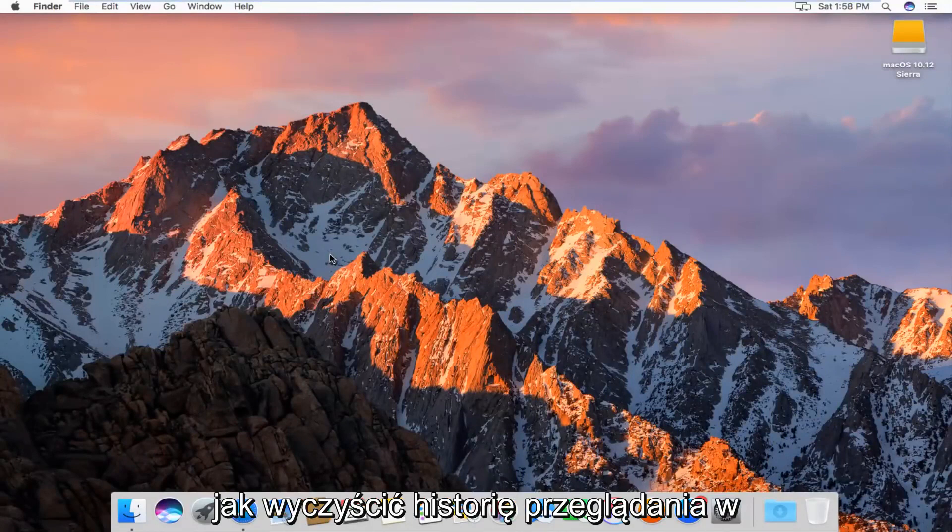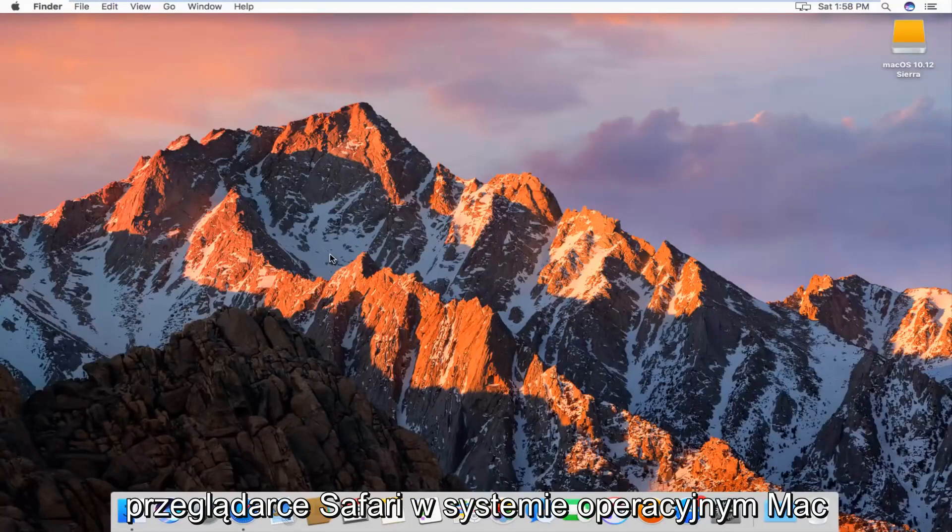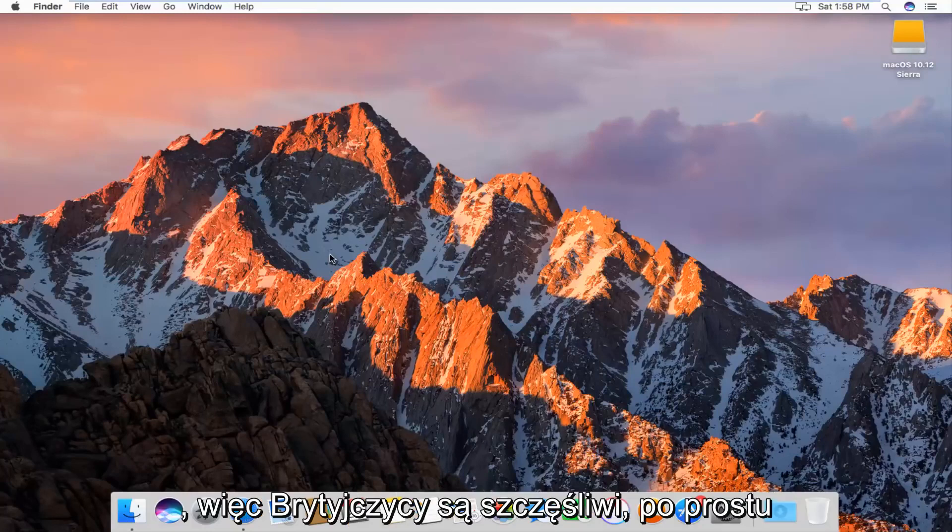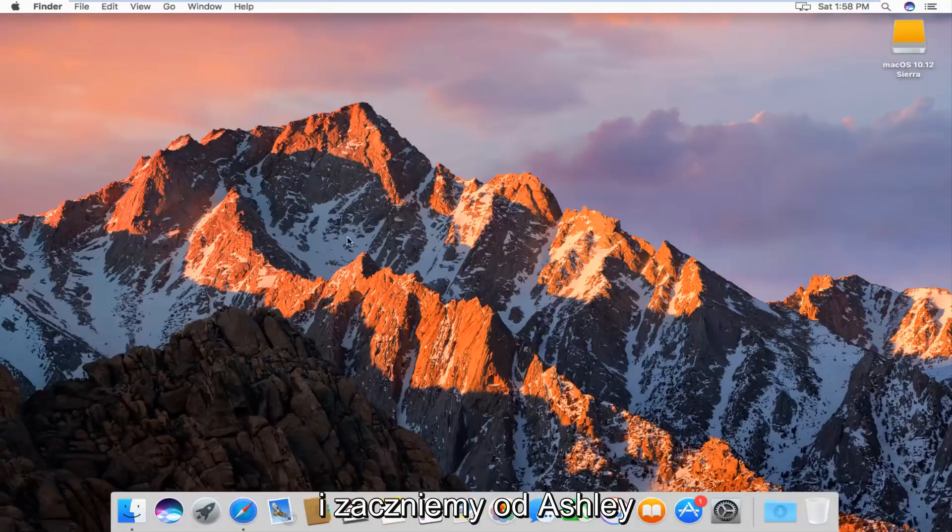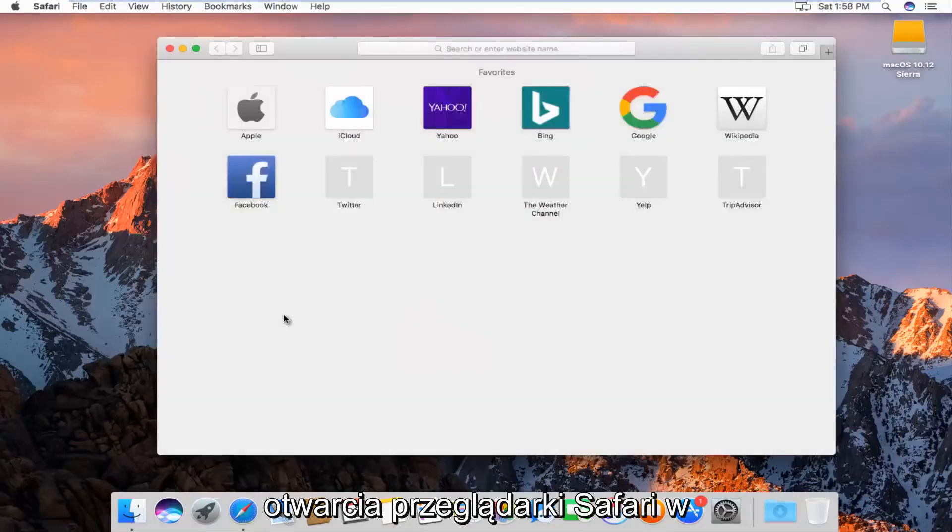Today I'm going to show you guys how to clear your browsing history in the Safari web browser on Mac operating system. So pretty straightforward, we're going to just jump right into it, and we're going to start by actually opening up the Safari web browser.